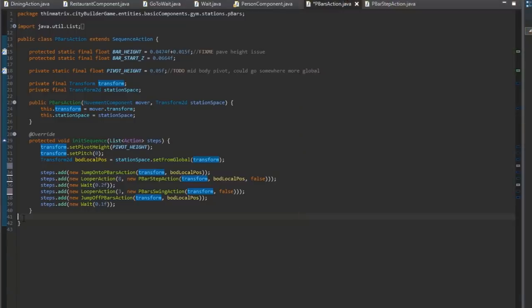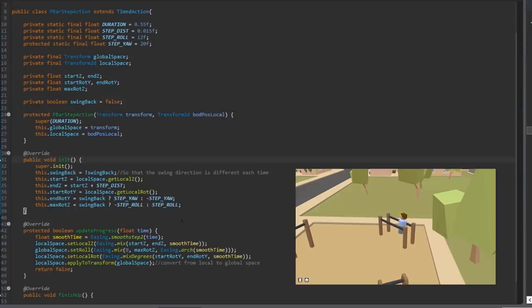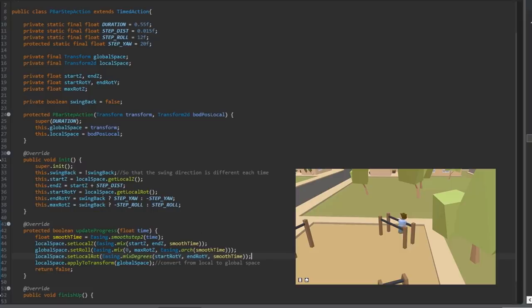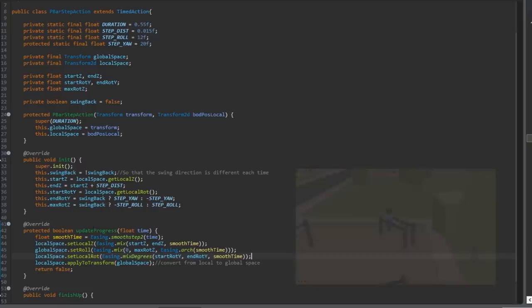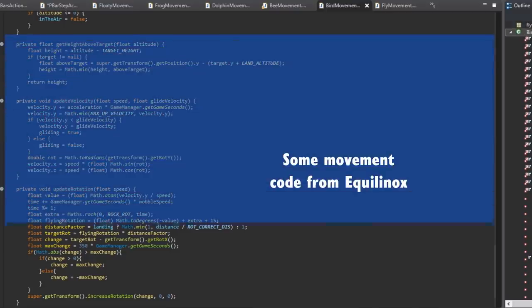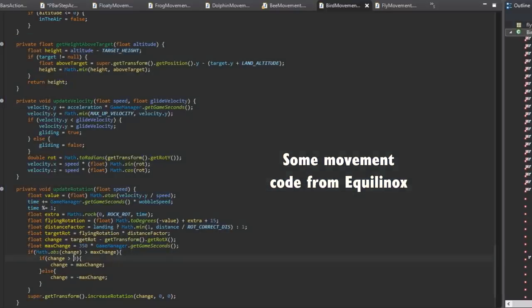All the animation movement is done in the code of course, so for example here's the code for the walking, stepping part of the parallel bars routine, and you might notice that there's almost no maths in here. When I implemented animations like this in my previous game, Aquinox, there was always quite a bit of maths involved and the code got quite complex.